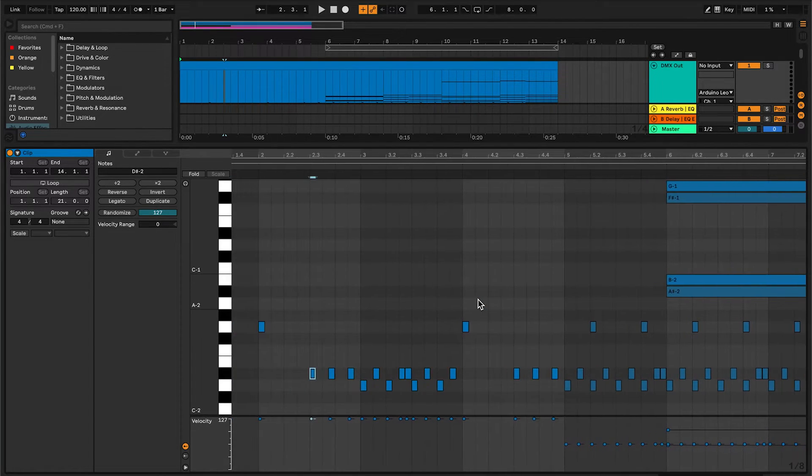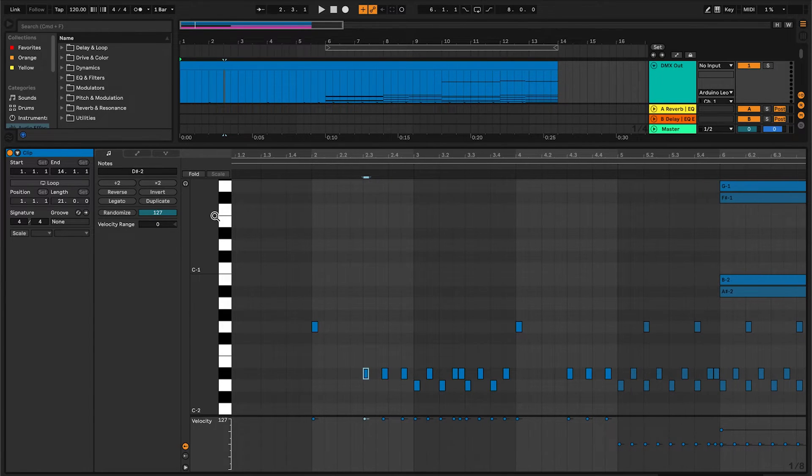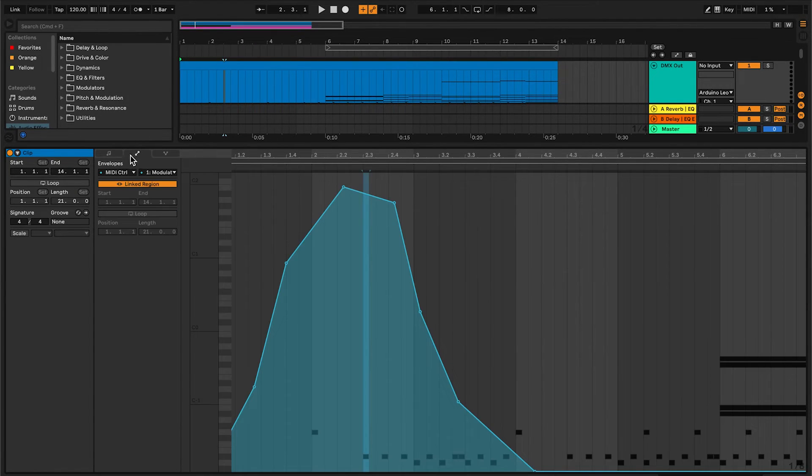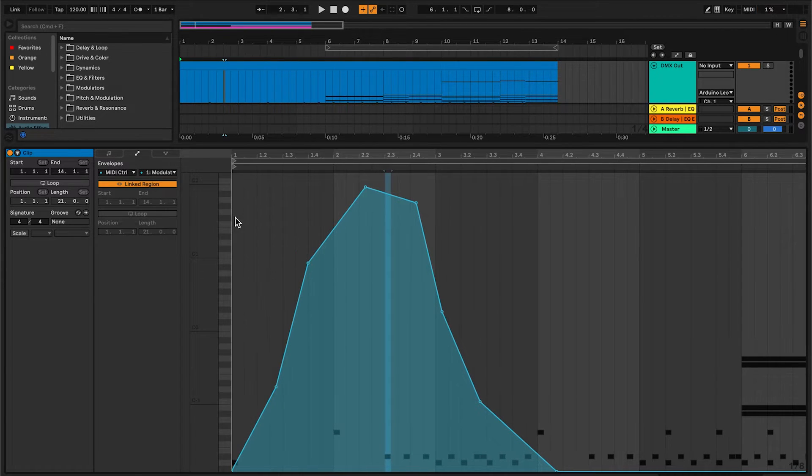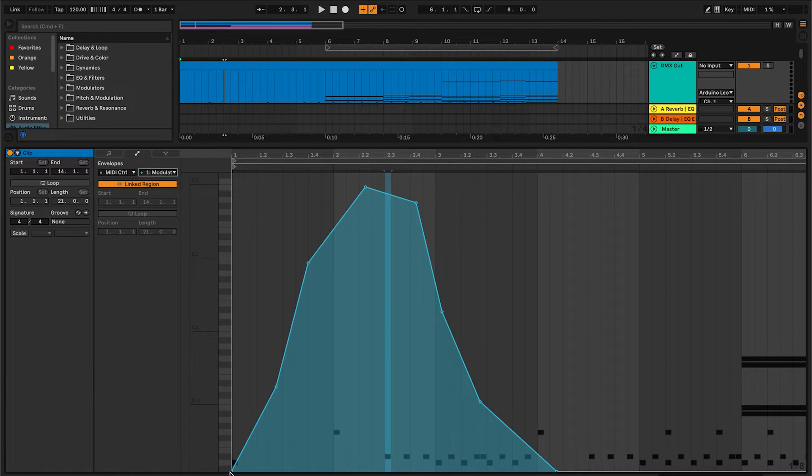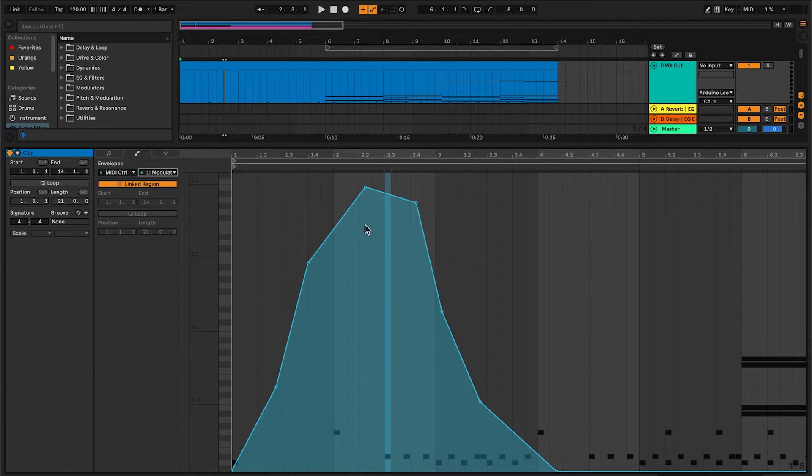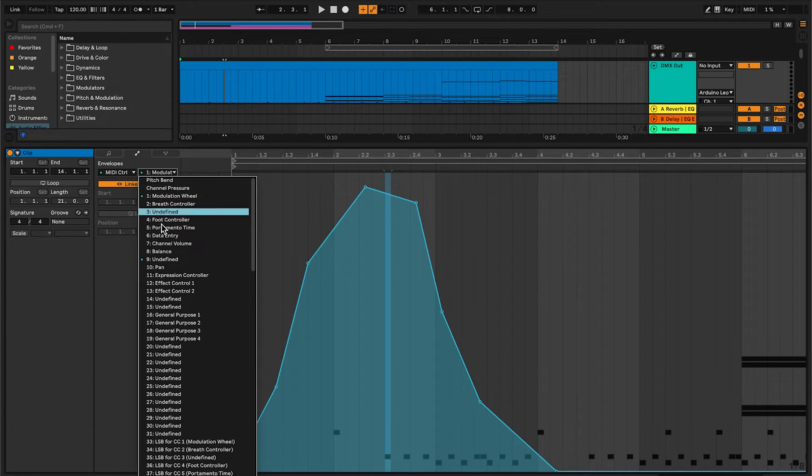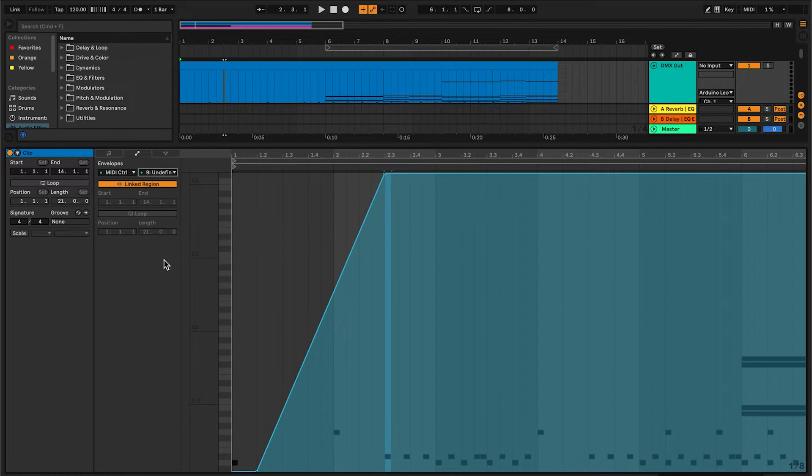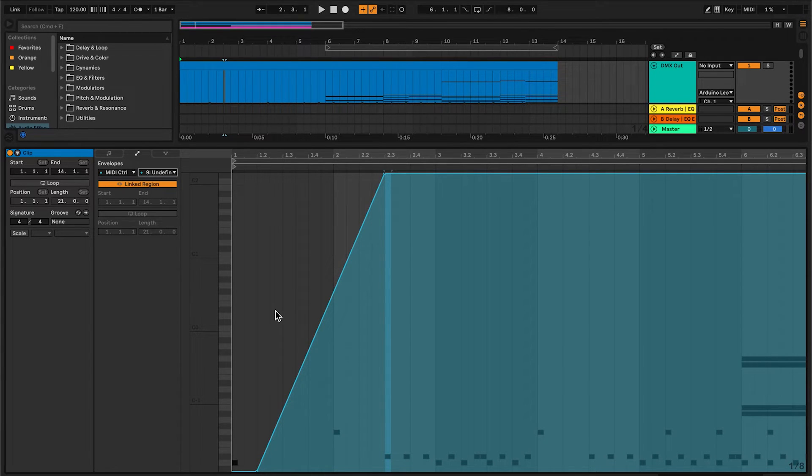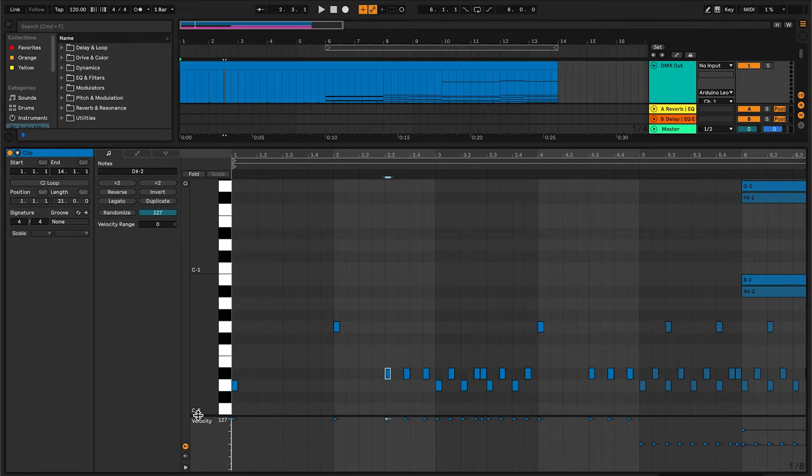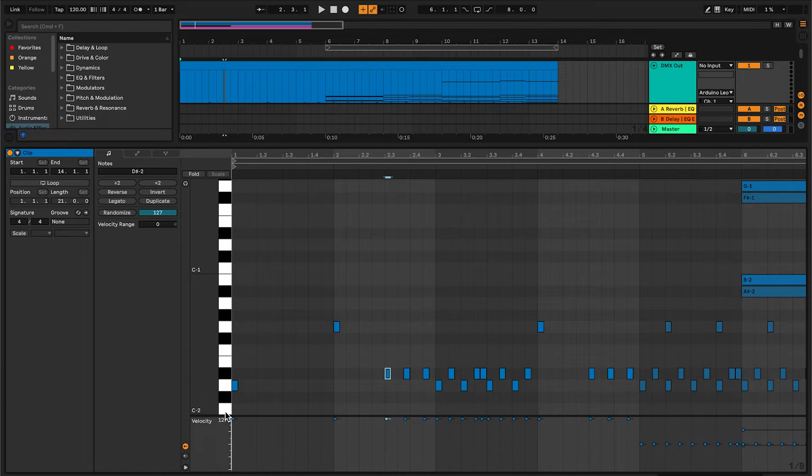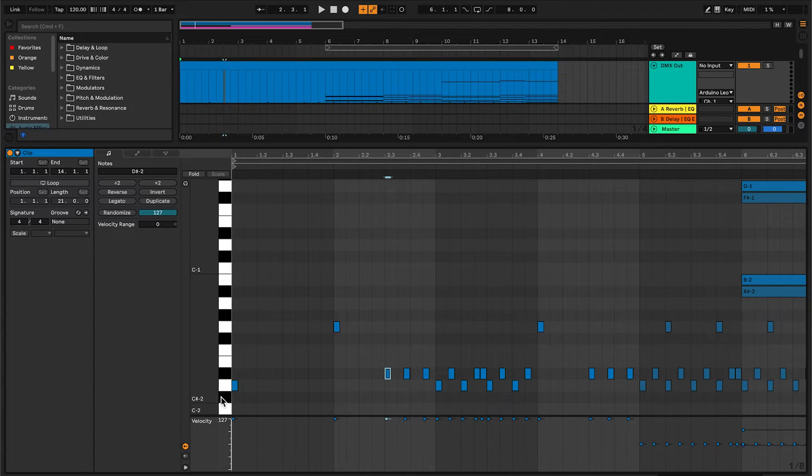But if you want to smoothly transition the light from dark to bright, you can use control changes. Go to this tab, select a channel—I selected channel 1 here. You can draw in your dark to bright and back to dark again for smooth transitions. One note: you'll need to scroll all the way to the bottom here, because note C-2 is actually DMX channel 0. It's not used, so the first channel that's used, channel 1, is C#-2 here.